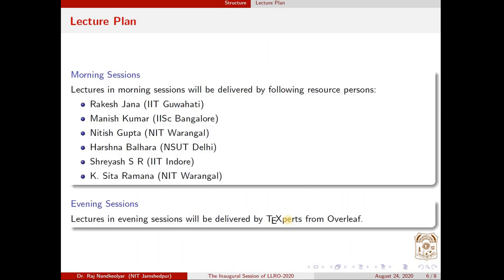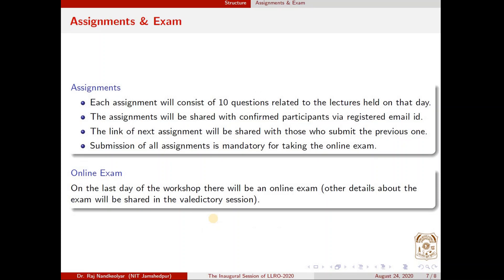Coming to the lecture plan, we have divided the lectures into morning sessions and evening sessions. The talks in the morning sessions will be delivered by the resource persons mentioned here, and the talks in the evening sessions will be delivered by the tech experts from the Overleaf community. Along with the lectures, there would also be assignments and online exams that you have to submit according to the schedule. Each assignment will consist of 10 questions related to the lectures held on that day.